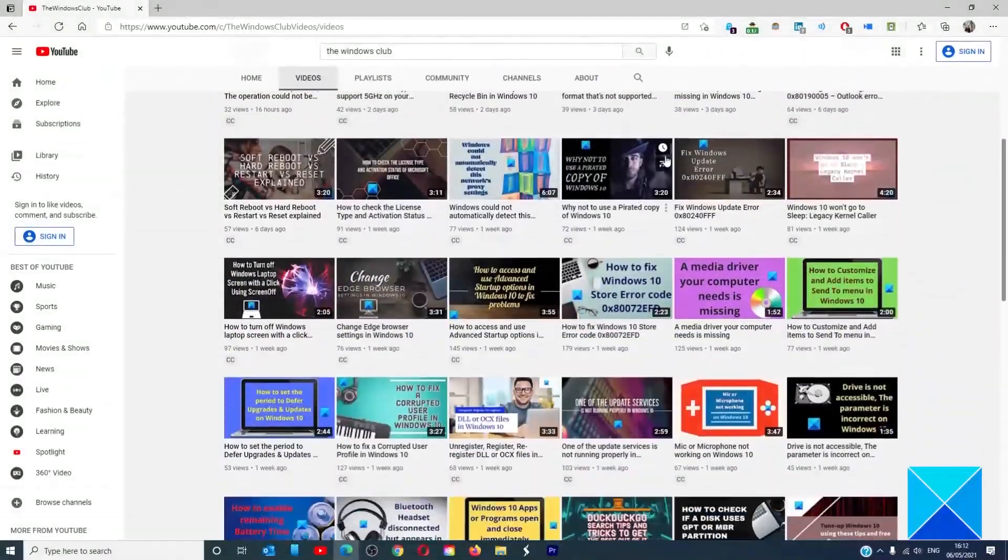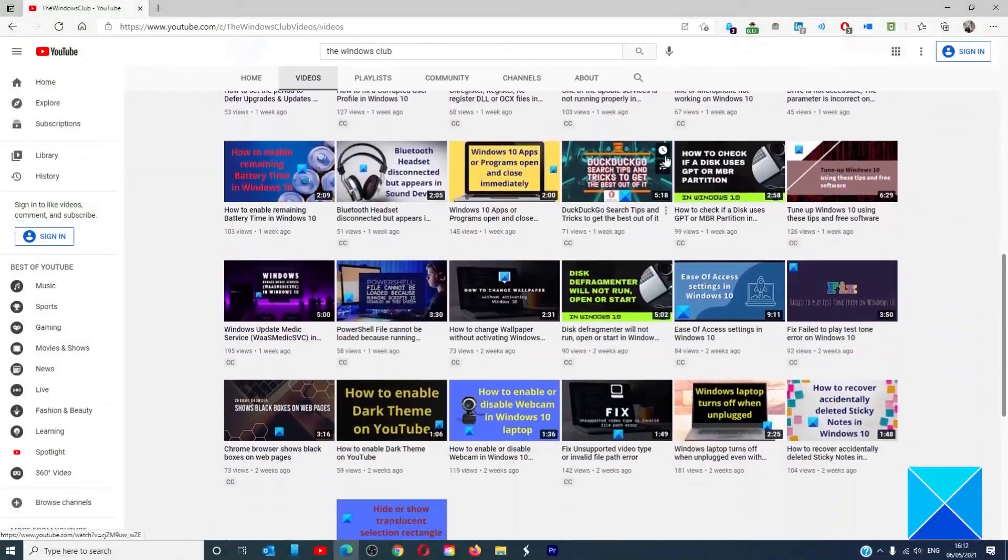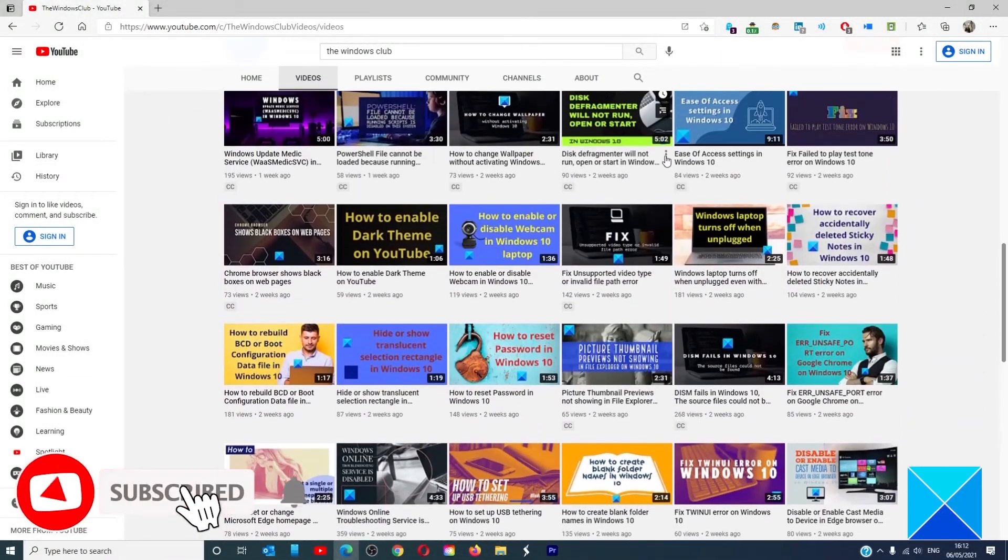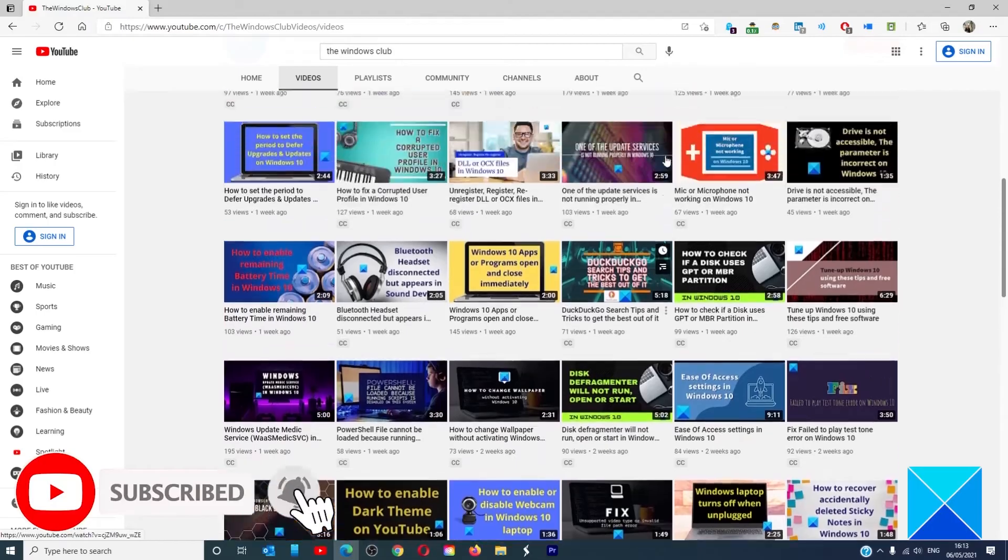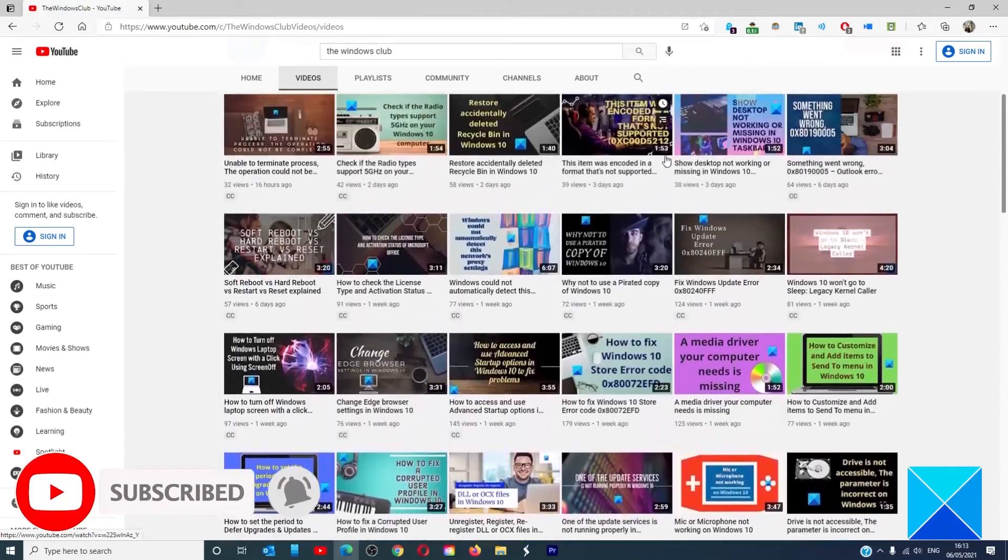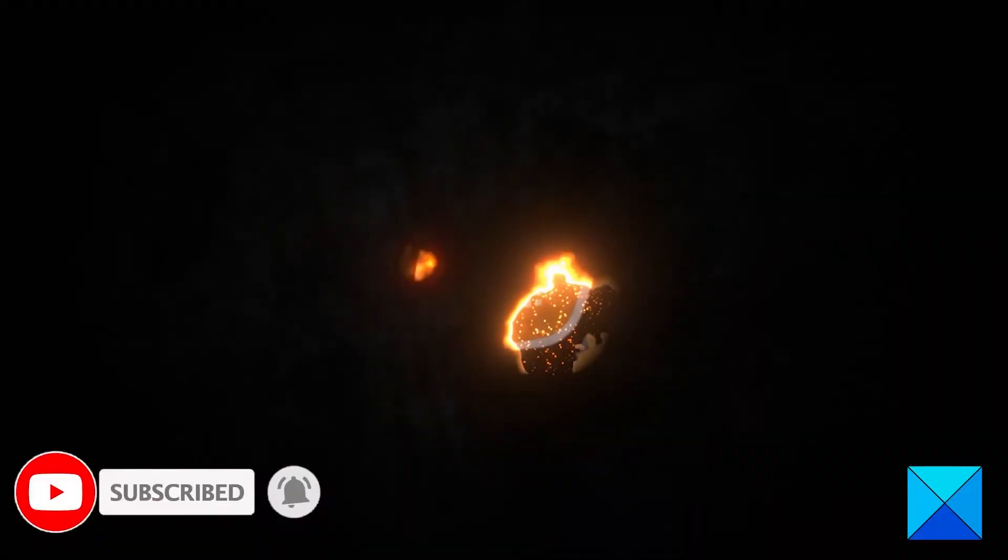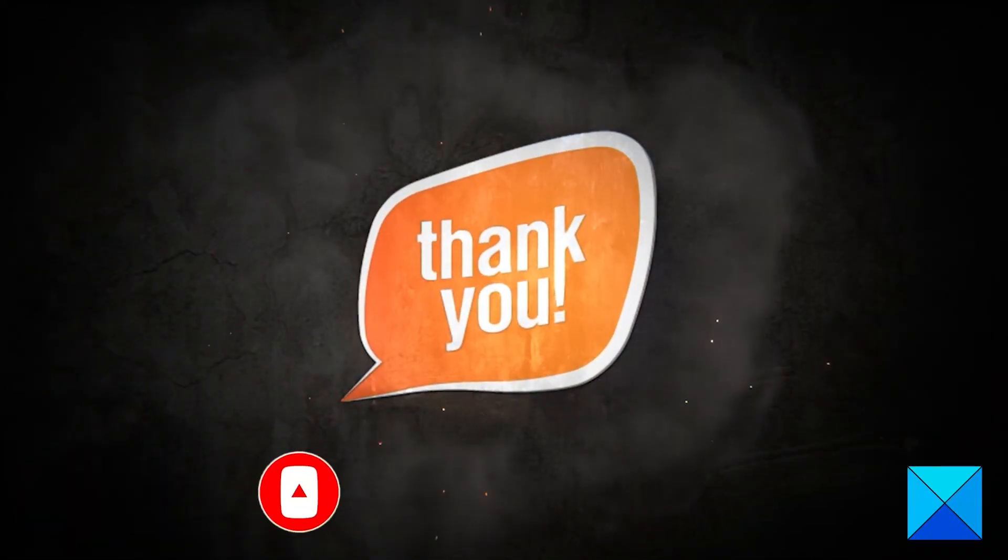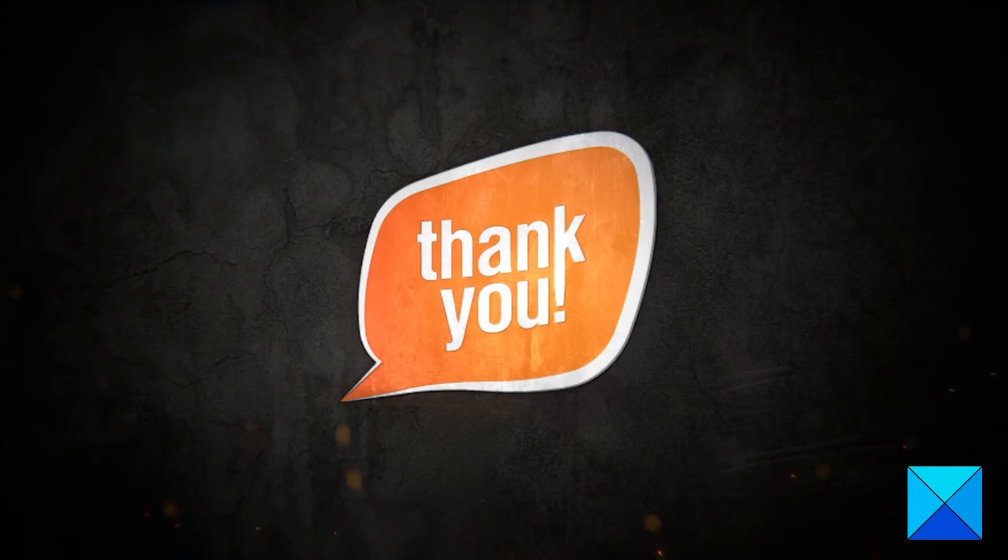Do not forget to give this video a thumbs up and subscribe to our channel where we are always adding new content aimed at making you the master of your digital house. Thanks for watching and have a great day.